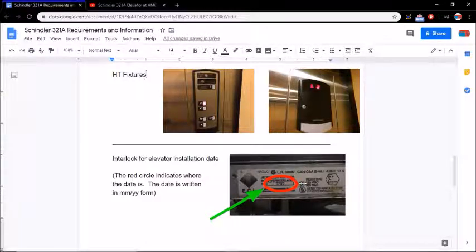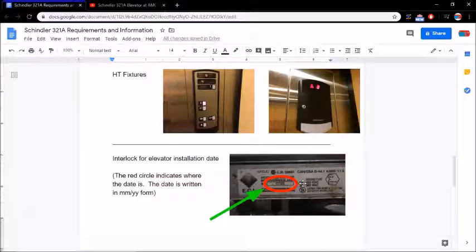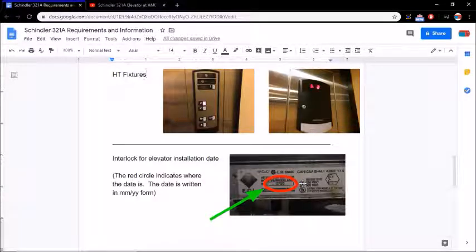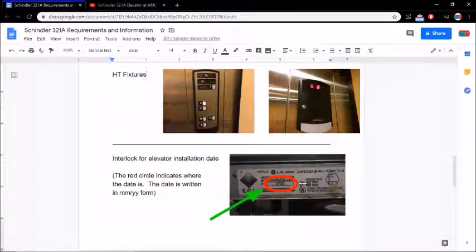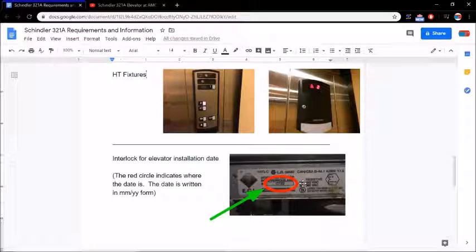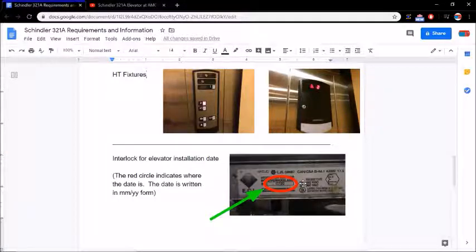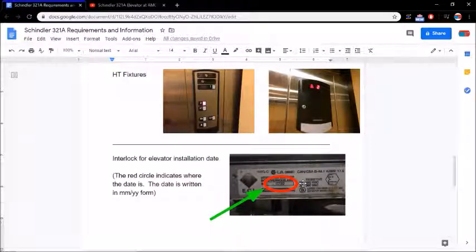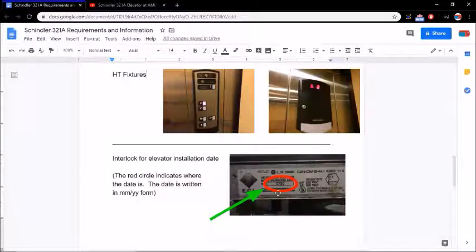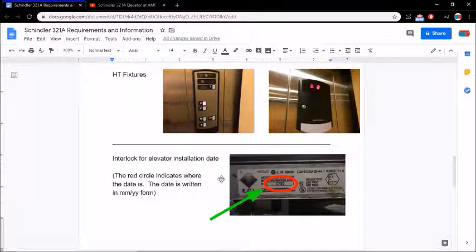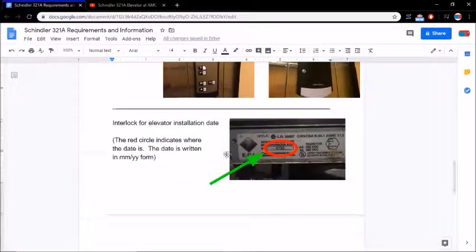The date is right there. It's written in month and year form. So in this case, on this elevator, it's 0799. That means July of 1999, the elevator was installed. That is between the certain amount of time that I said. Once again, that's November of 1998 to March of 2001. That is in between that time spot. So therefore, it meets the criteria for being a 321A.